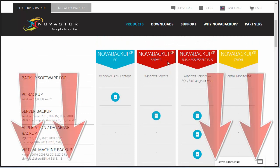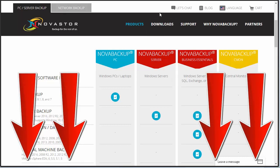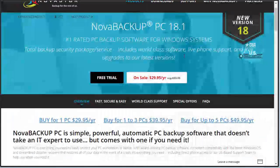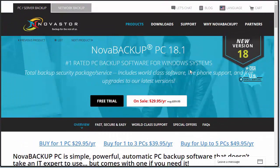Regardless, check out our link down below to try or buy Nova Backup. All purchases are secured by an HTTPS protocol and a 30-day money-back guarantee, so there's no risk when buying it. If you're looking to back up your Windows-based PC, server, or Business Essentials, go ahead and check out Nova Backup using our links down below. Thanks for watching.